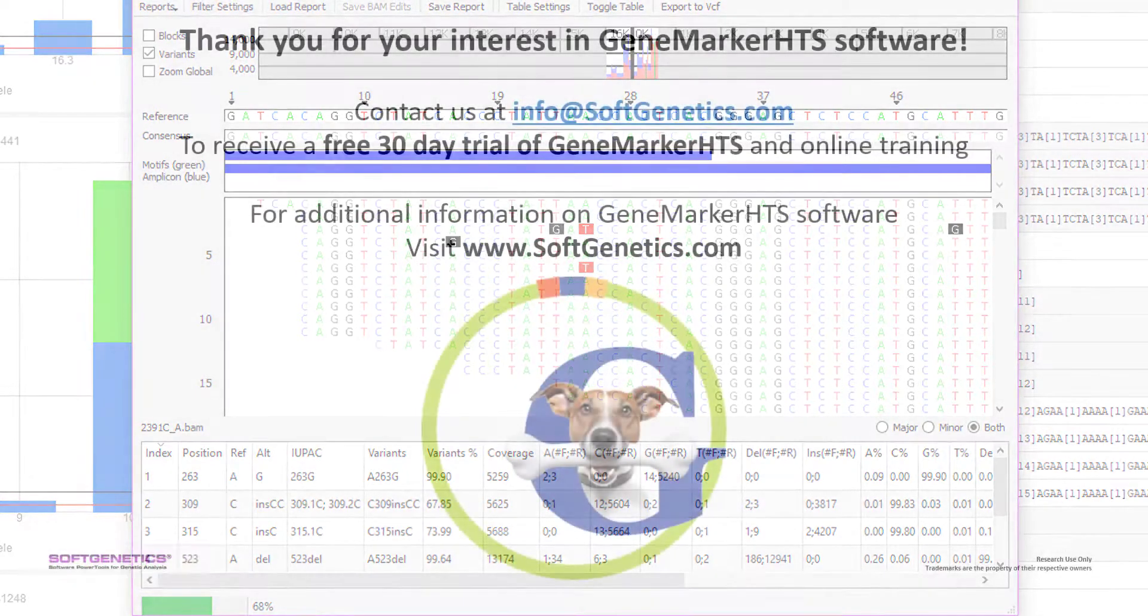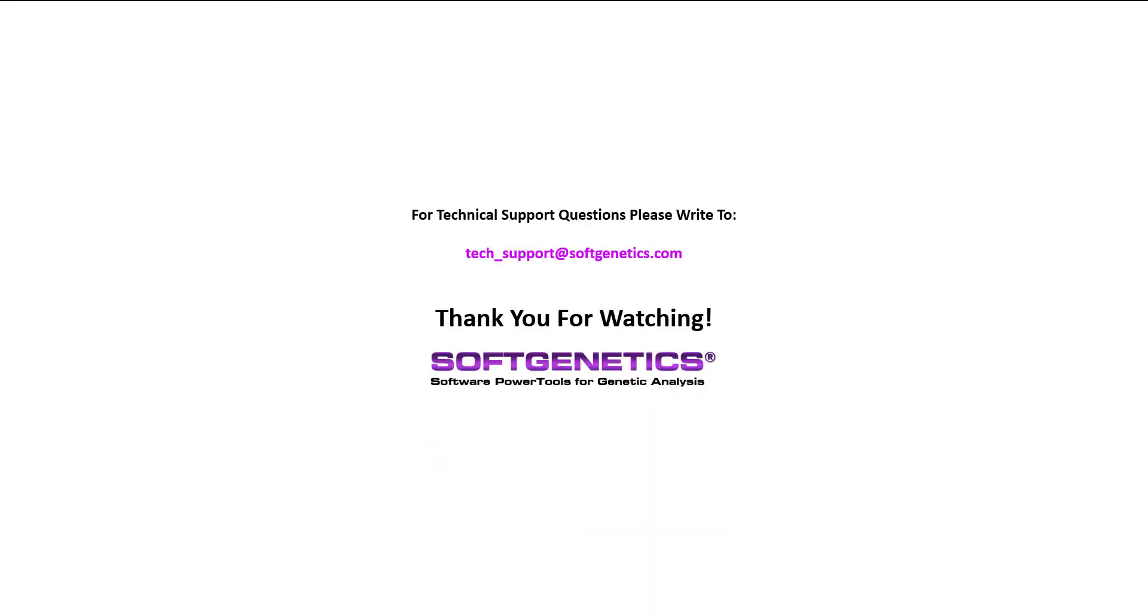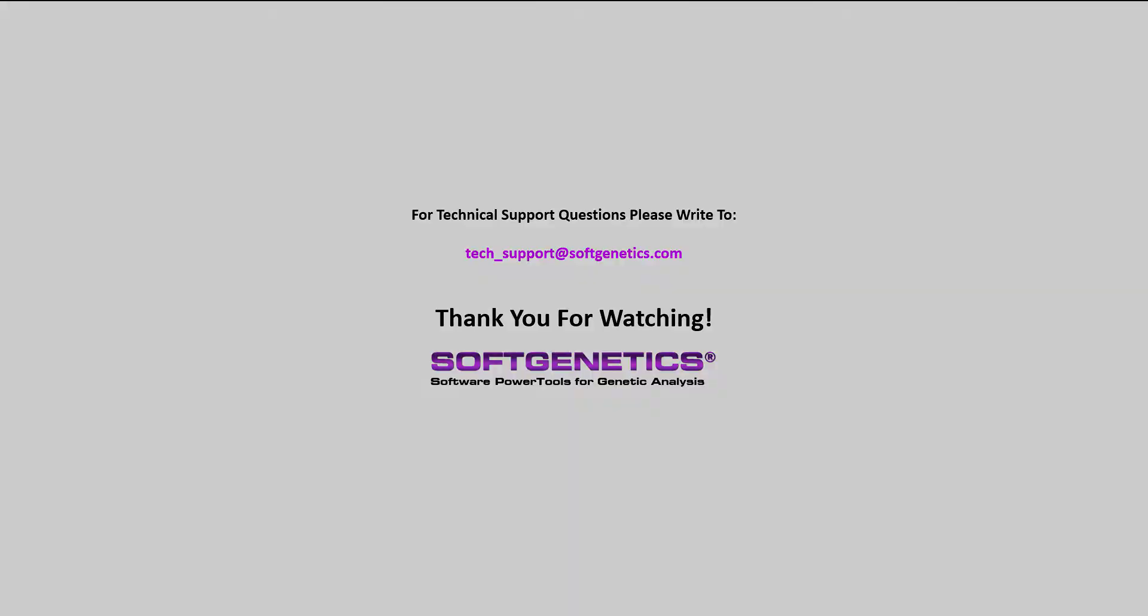Thank you for your interest in GeneMarkerHTS software. For more information or for a free 35-day trial of GeneMarkerHTS and other SoftGenetics products, please visit www.softgenetics.com or email info at softgenetics.com. For technical support questions, please write to tech underscore support at softgenetics.com. Thank you for watching.